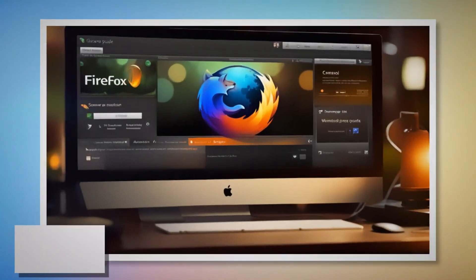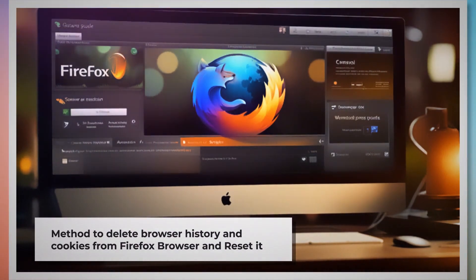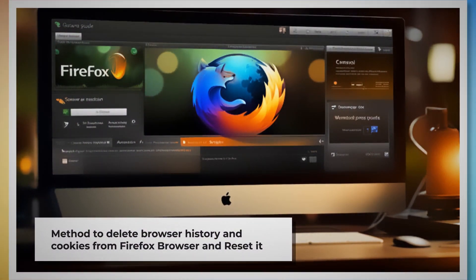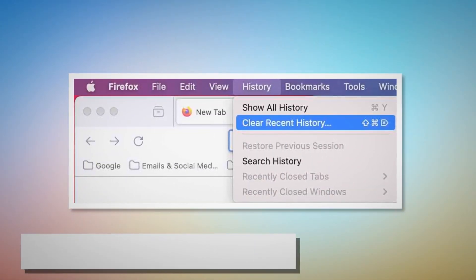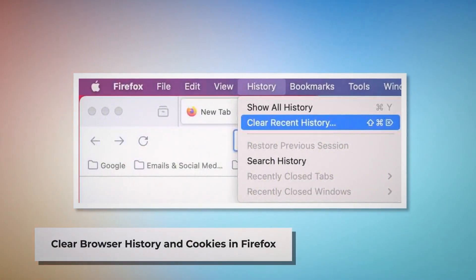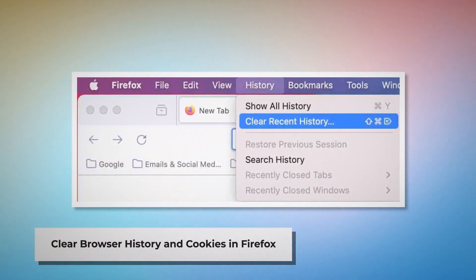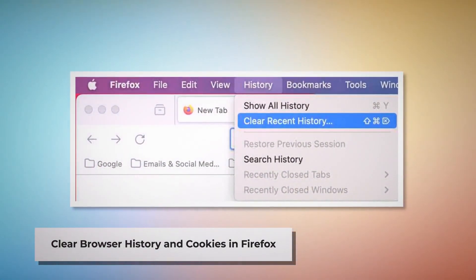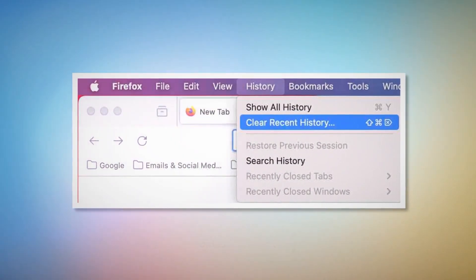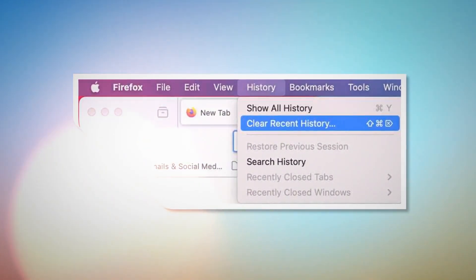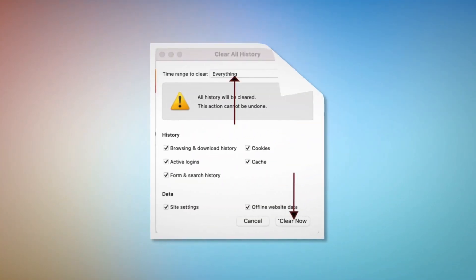Method to delete browser history and cookies from Firefox and reset it. Open Firefox and click on History at the top Apple menu. After that, click Clear Recent History. Select Everything on the pop-up window and then click Clear Now.